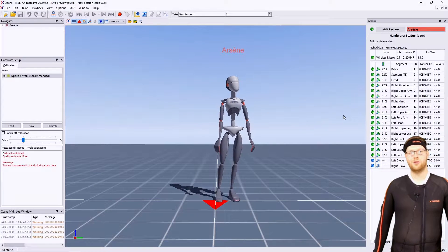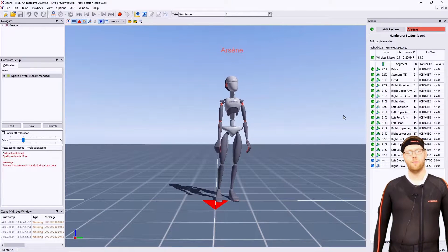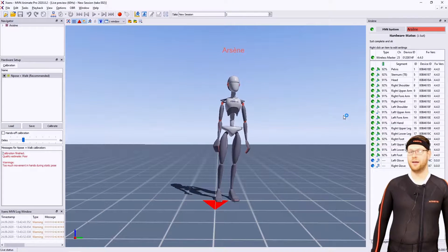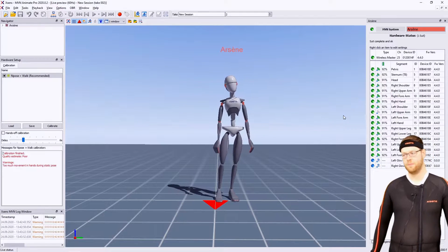Hi everyone, welcome to this video explaining how you can set up your Manus Prime 2 XSense Gloves inside of MVN.